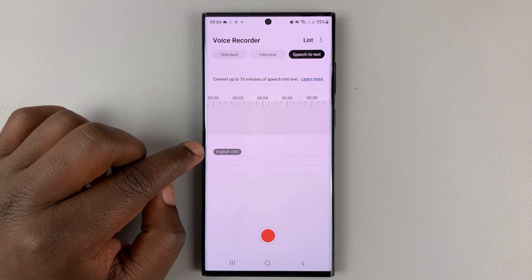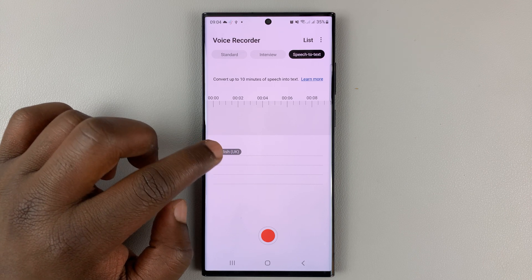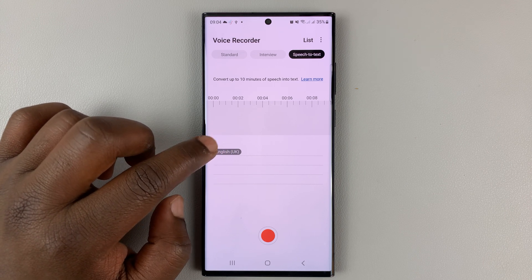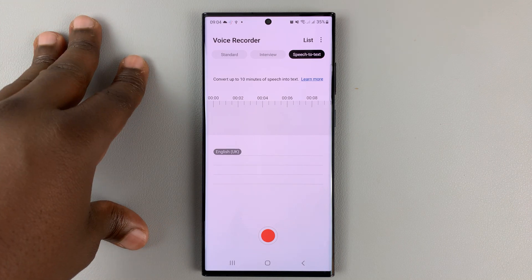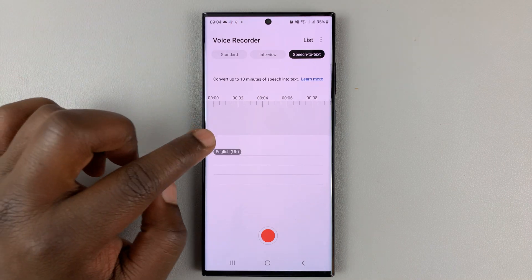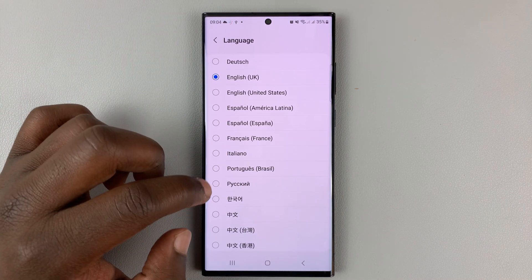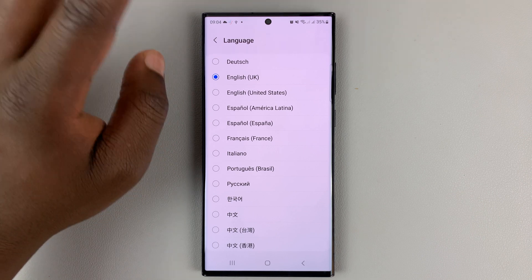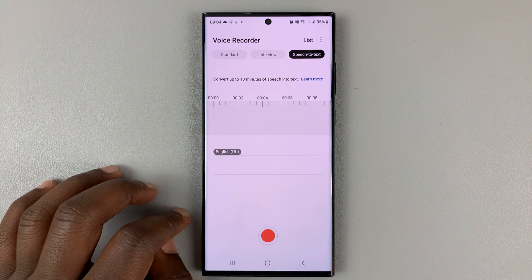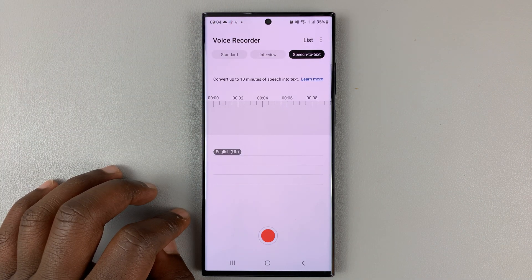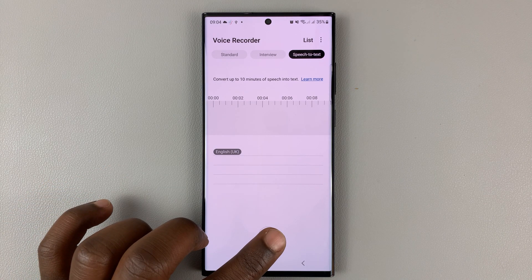If you want to change the default language, you can choose here. By default it picks up your phone's system language, but if you want to change, you can tap on that and change to a different language. I'll just leave mine with English UK. Now to record, or to use this speech to text feature, simply tap on record.